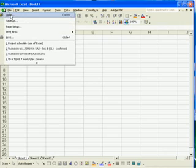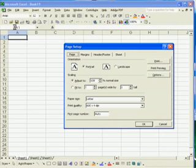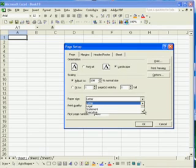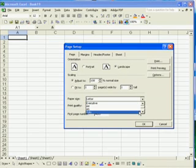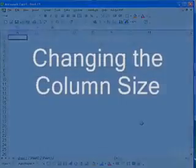Click File, then Page Setup. Change the orientation to Landscape. Under the Paper Size box, select Folio. Click OK.